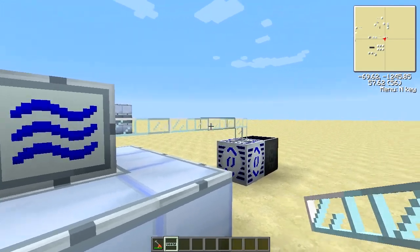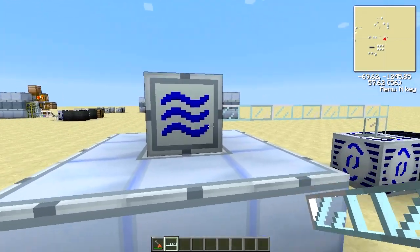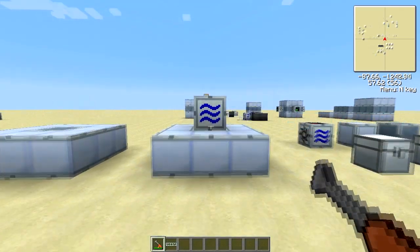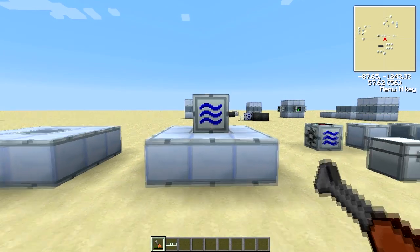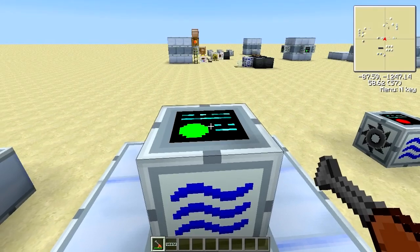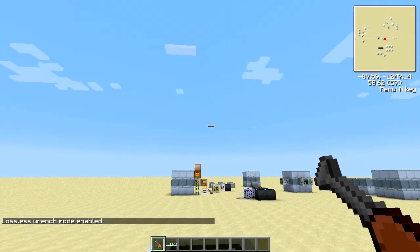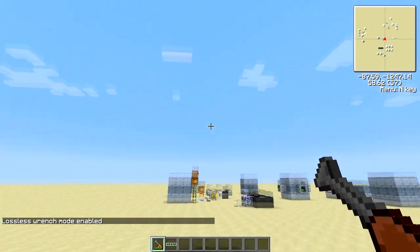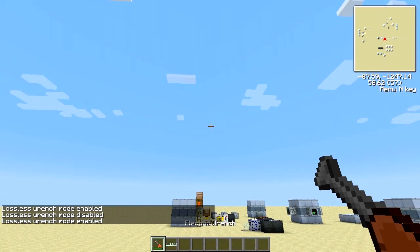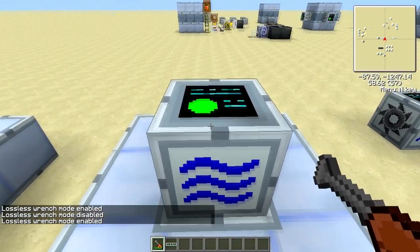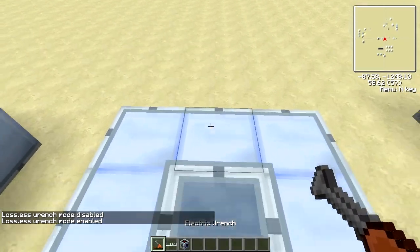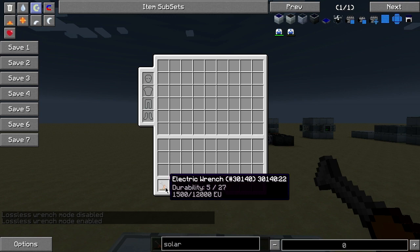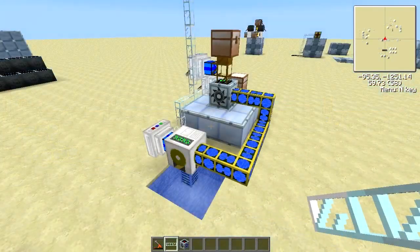If you plan on automating this machine, you're going to need to put the MFE somewhere down the line — you won't be able to put it directly against it unless you want to sacrifice one of these sides. To pick up the industrial sawmill, you can use the electric wrench. Make sure it's in lossless mode — you can see 'lossless wrench mode enabled' — which you do by holding M and right-clicking until it says enabled, then just right-click the industrial sawmill.